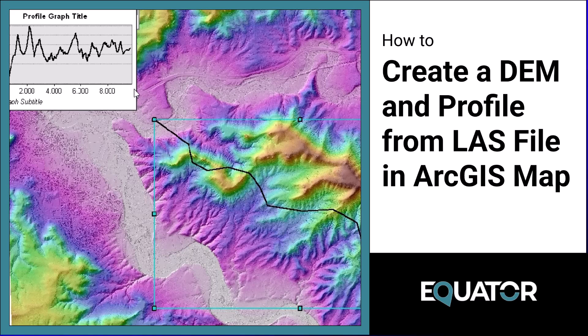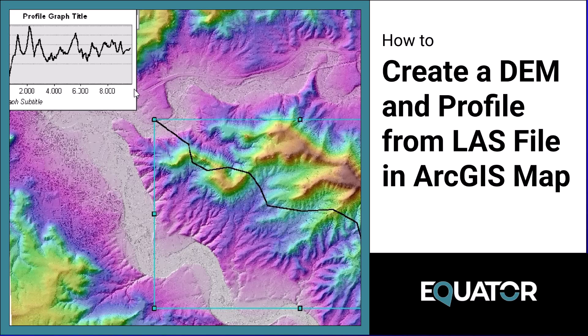Hello, it's Lindsay from Equator. In this tutorial, I will show you how to use Equator to source a LiDAR point cloud or LAZ file, then use ArcMap to convert the LAZ file to an LAS file, create a digital elevation model DEM from the LAS file, and then ultimately create a profile from the DEM. Let's get started.